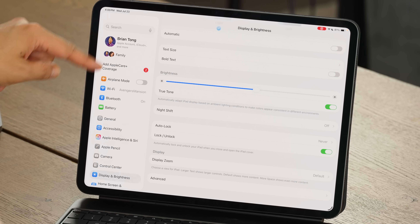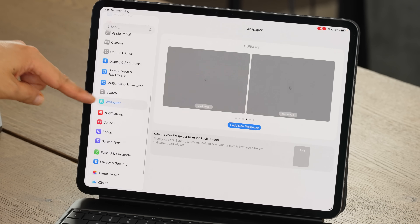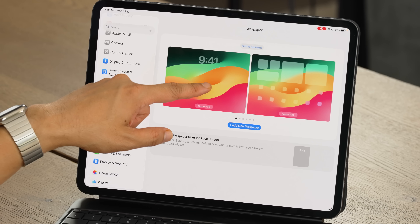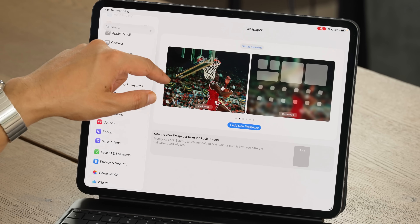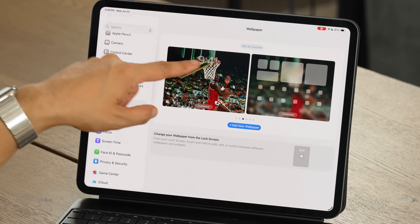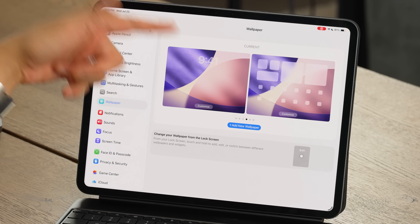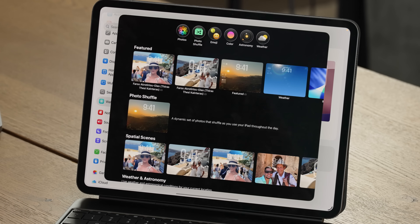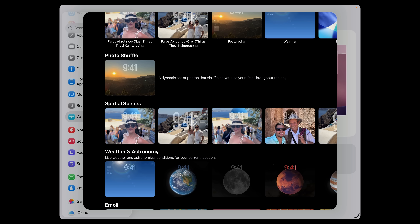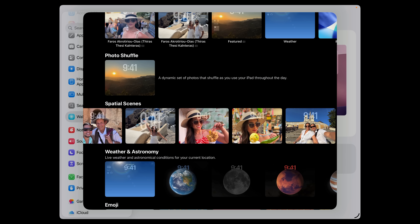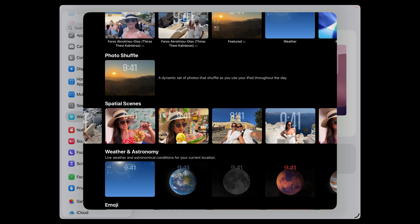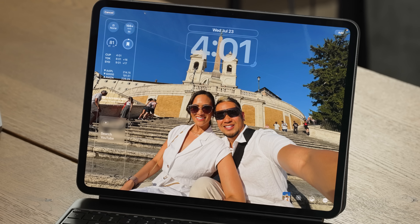I'm going into Settings and finding Wallpaper. You can see there are some preset ones — a Michael Jordan one, the purple one. Let's add a new wallpaper. Apple has their own recommendations, but I really like the spatial scenes option — it adds another element, texture, and flavor to the wallpaper. I'm going to go with a photo of me and my wife when we were out in Europe recently.